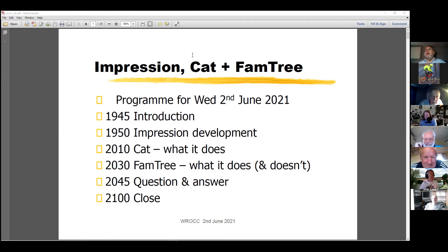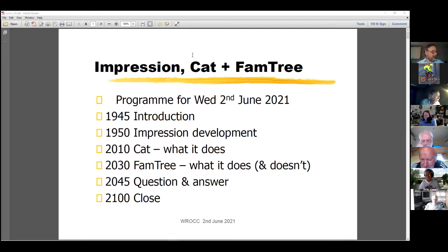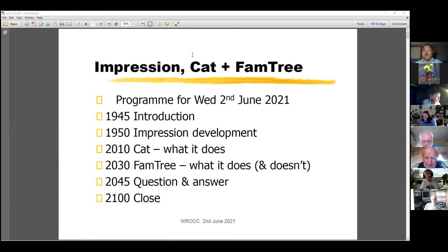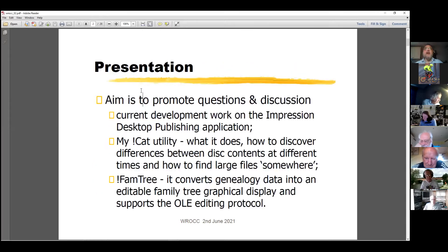Yes. Right, okay. Well, let's kick off then. I've had days to present this talk, because I was only asked a few weeks ago. Let me just introduce myself. What's the aim of the presentation? Well, I'm really trying to promote a few questions and some discussion.